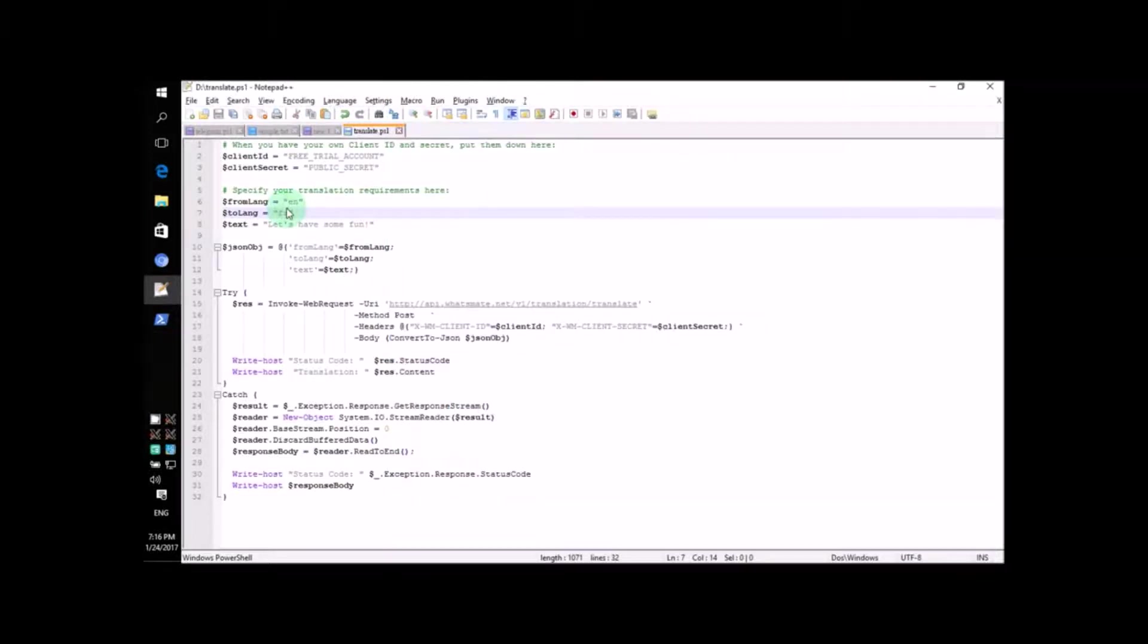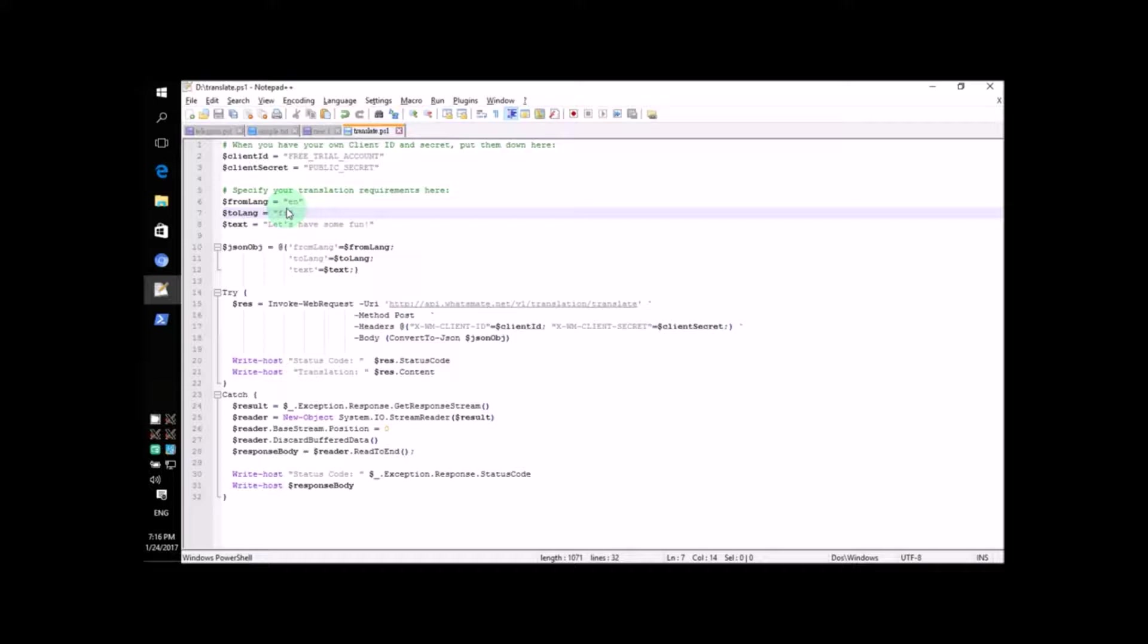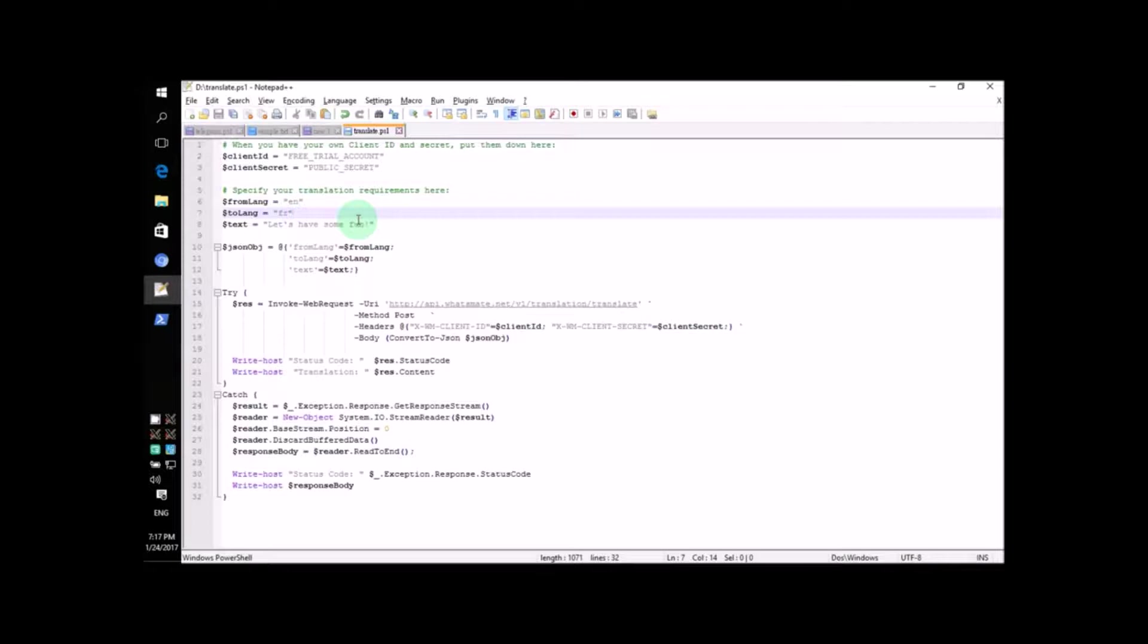Now, let's change the script a little bit to do something different. Suppose we want to translate the text into Japanese. What are we supposed to do? Well, we have to change the destination code from FR for French to the destination code for Japanese.